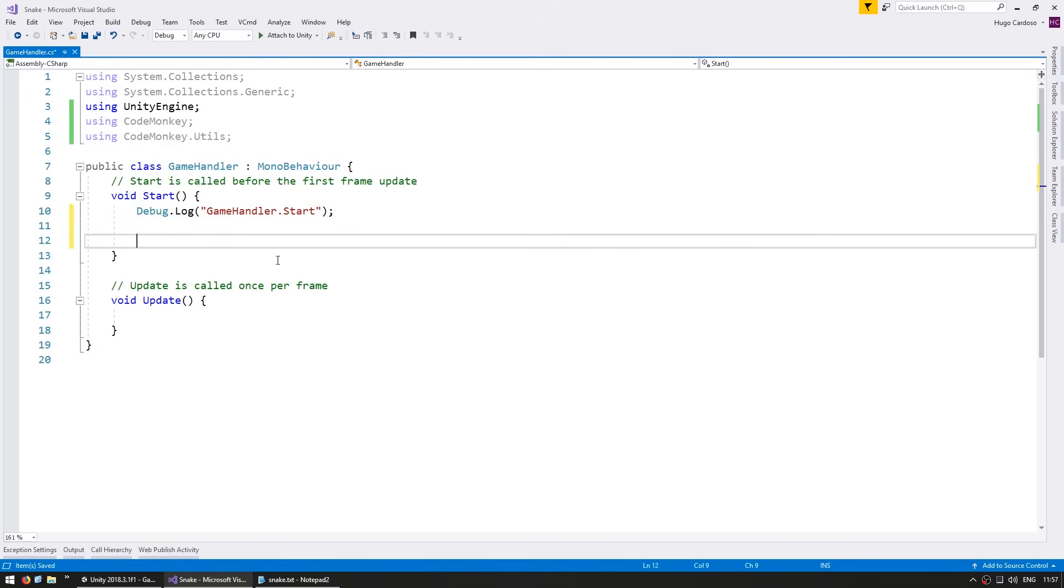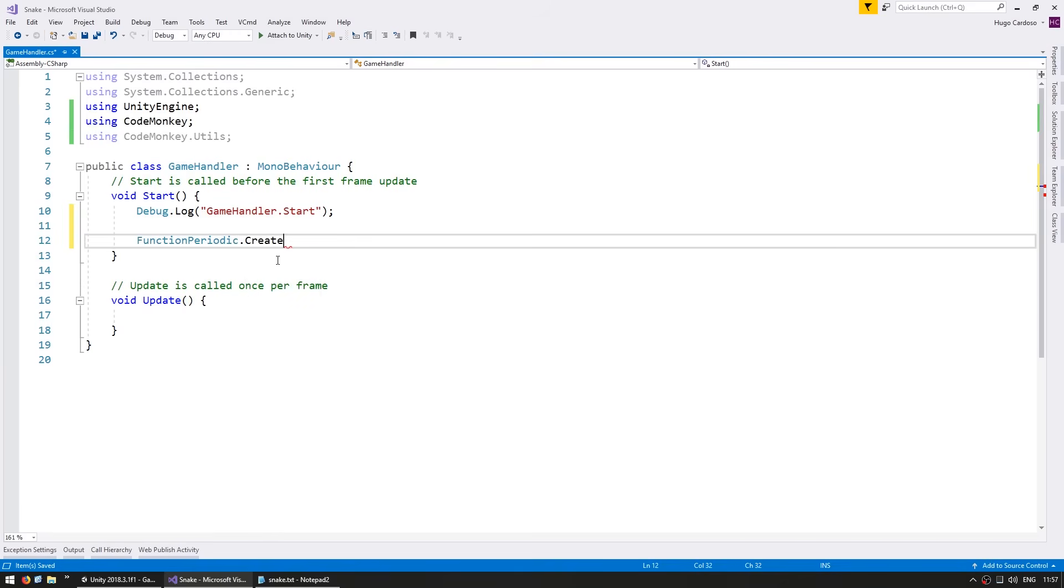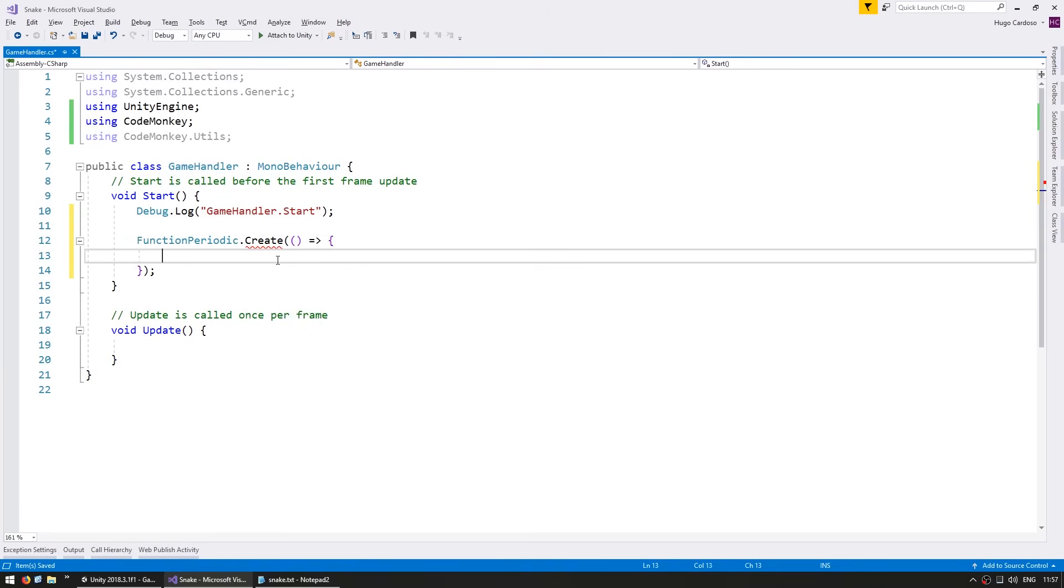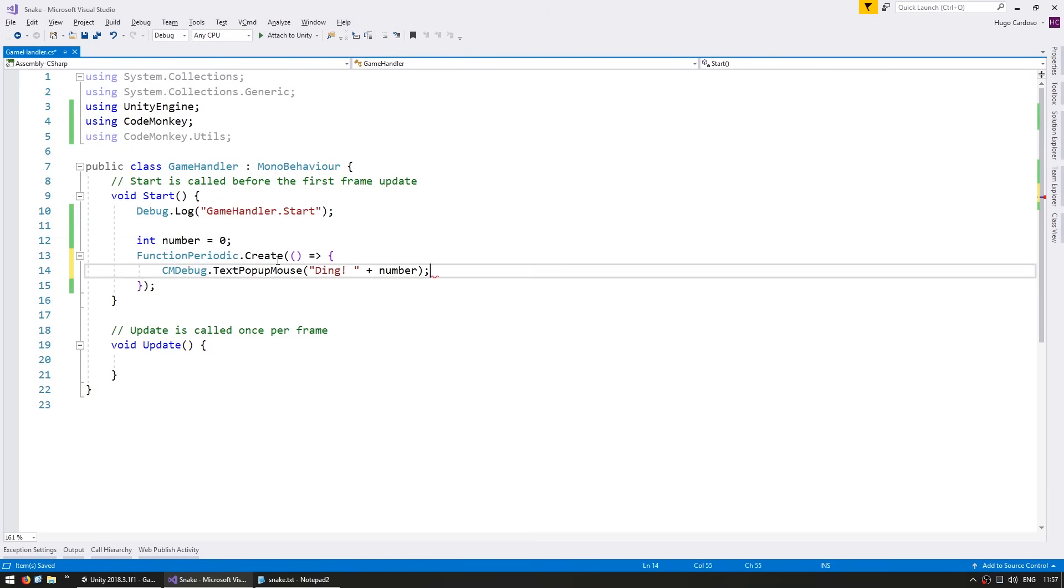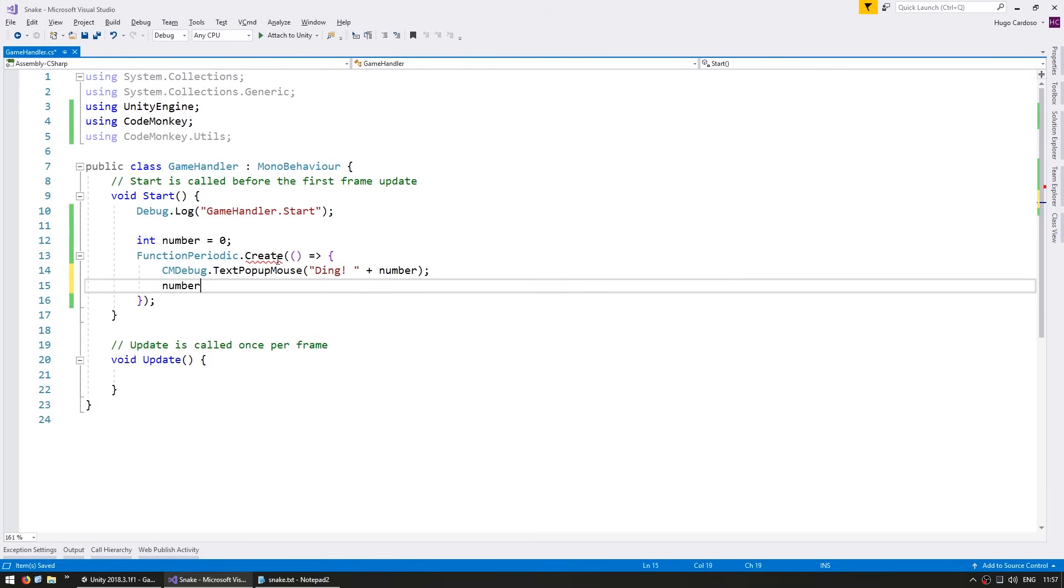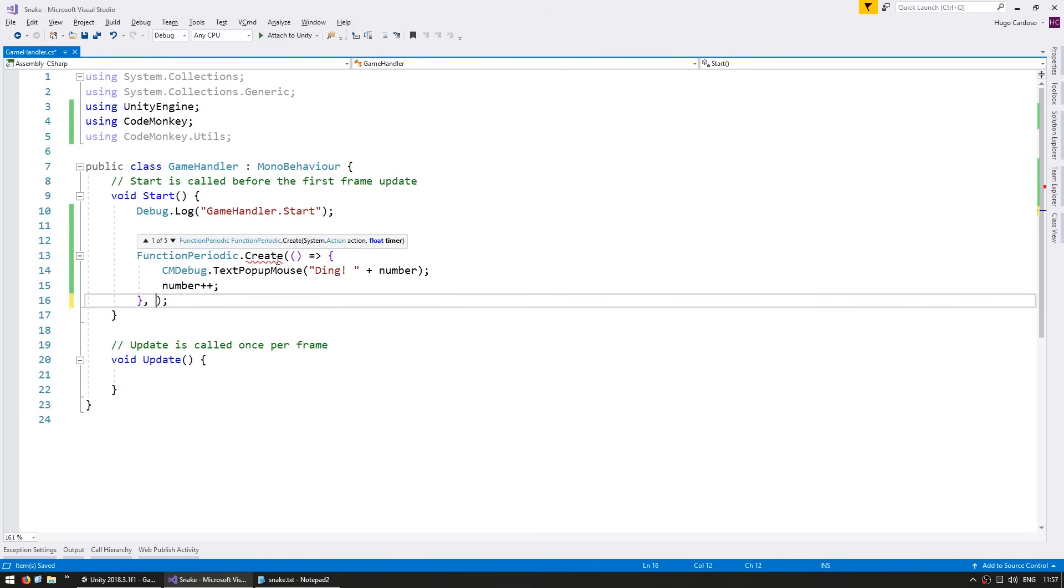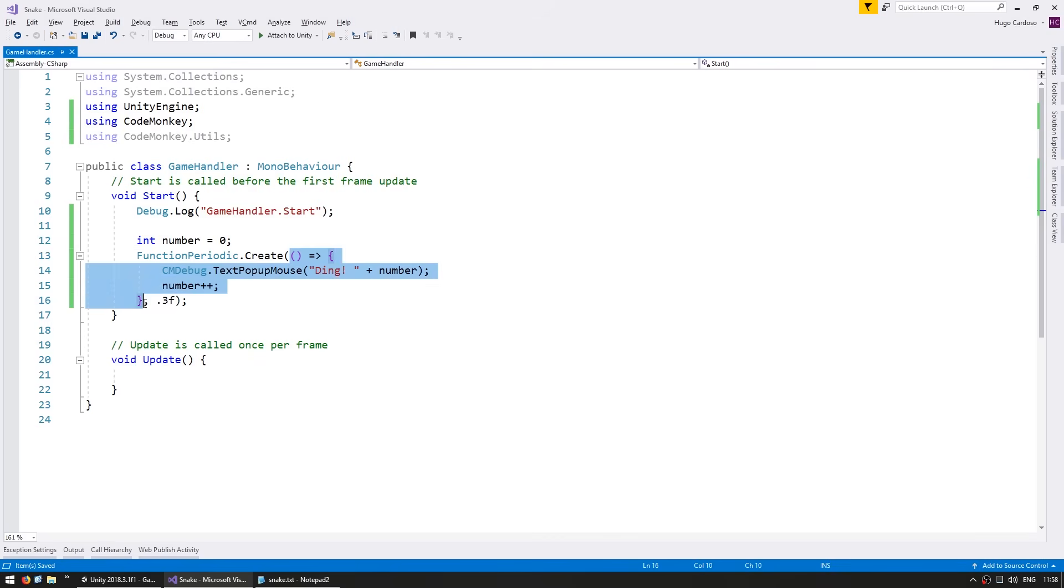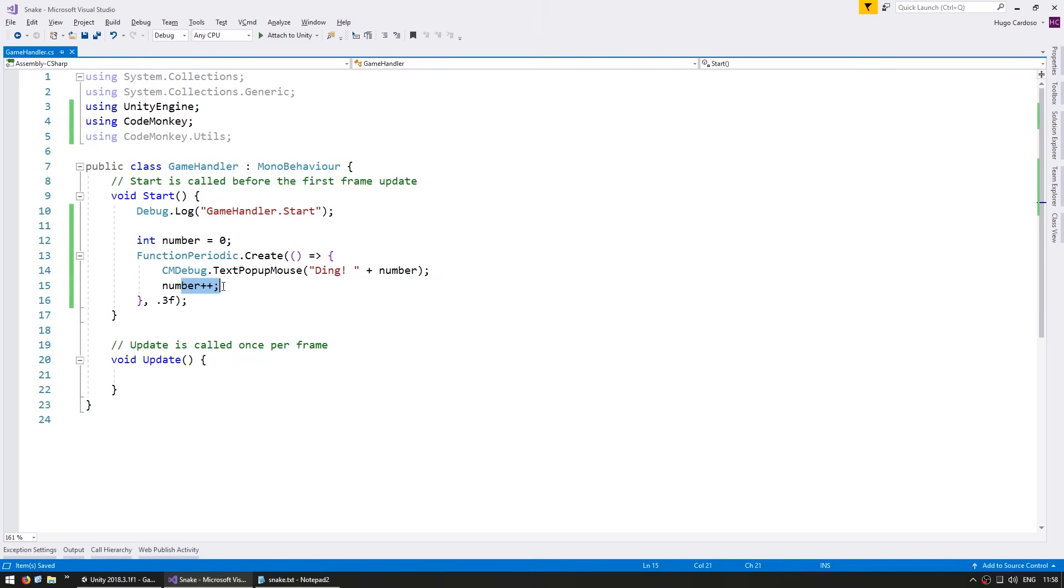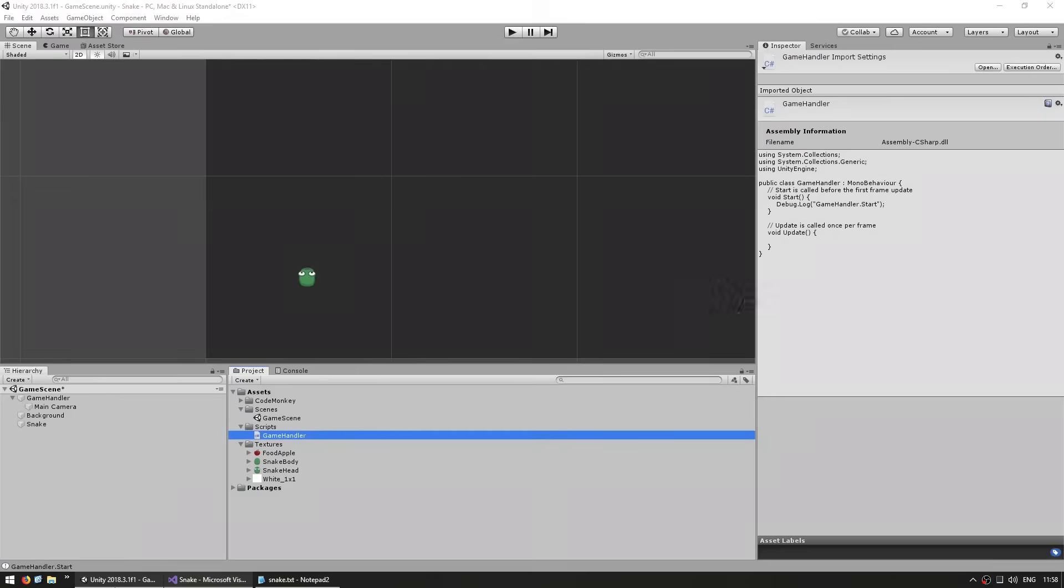To make sure everything is set up correctly, let's go into the game handler. We want to spawn some popups, so let's write using CodeMonkey and using CodeMonkey.utils. This is how we use the CodeMonkey namespace. Now let's create a function periodic which triggers an action every certain amount of time. Inside, let's do a text popup. We're going to execute this action every 0.3 seconds.